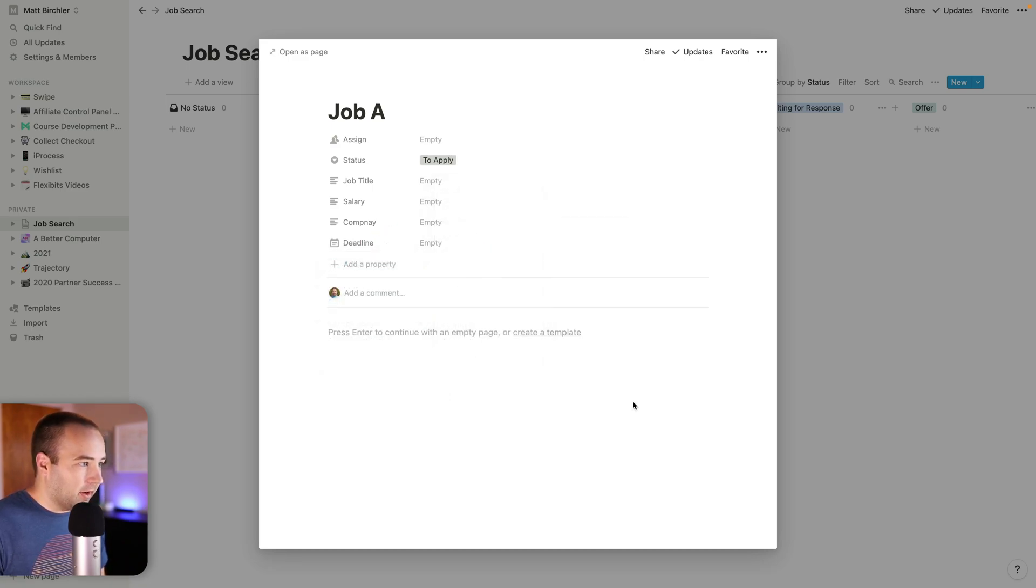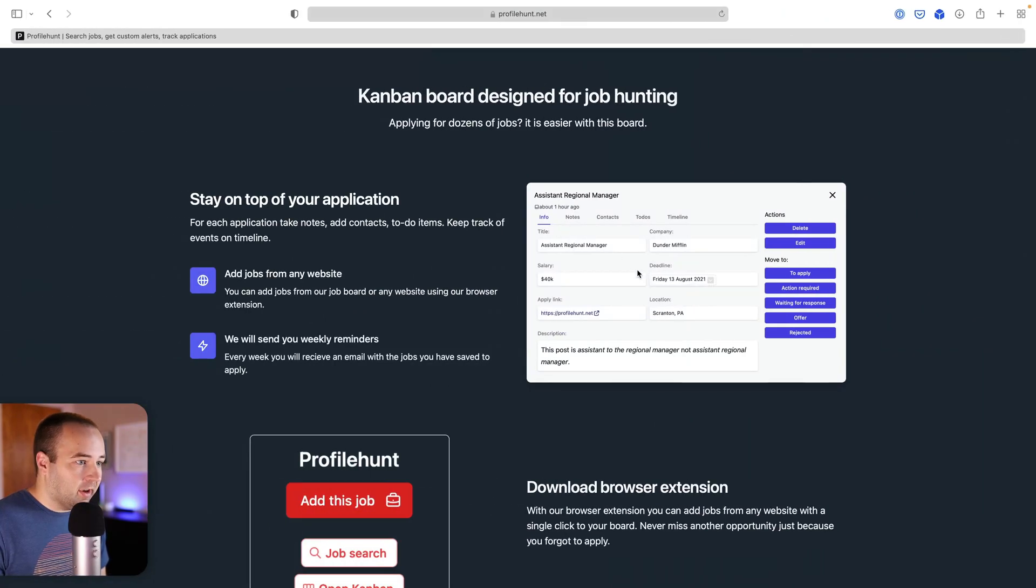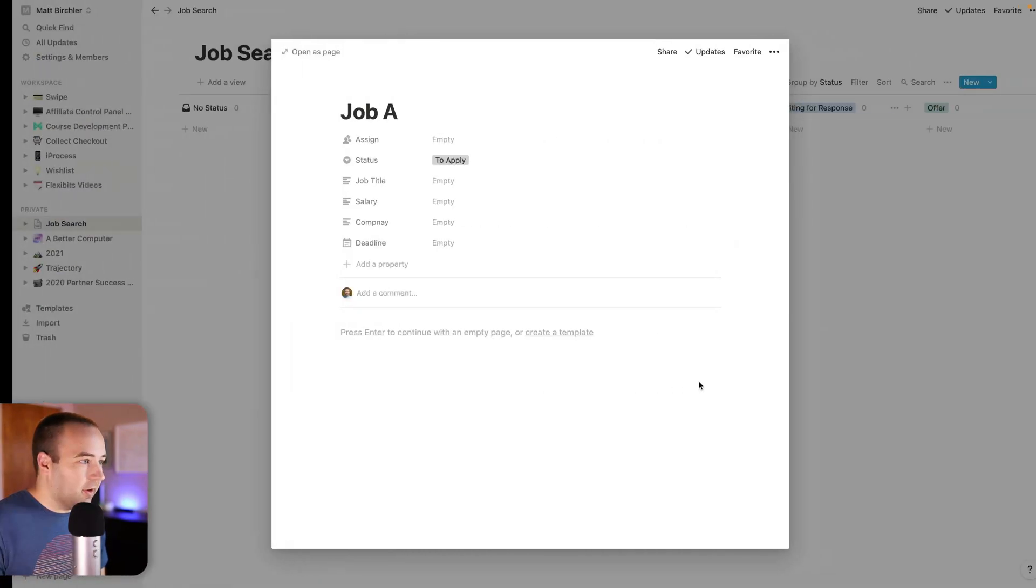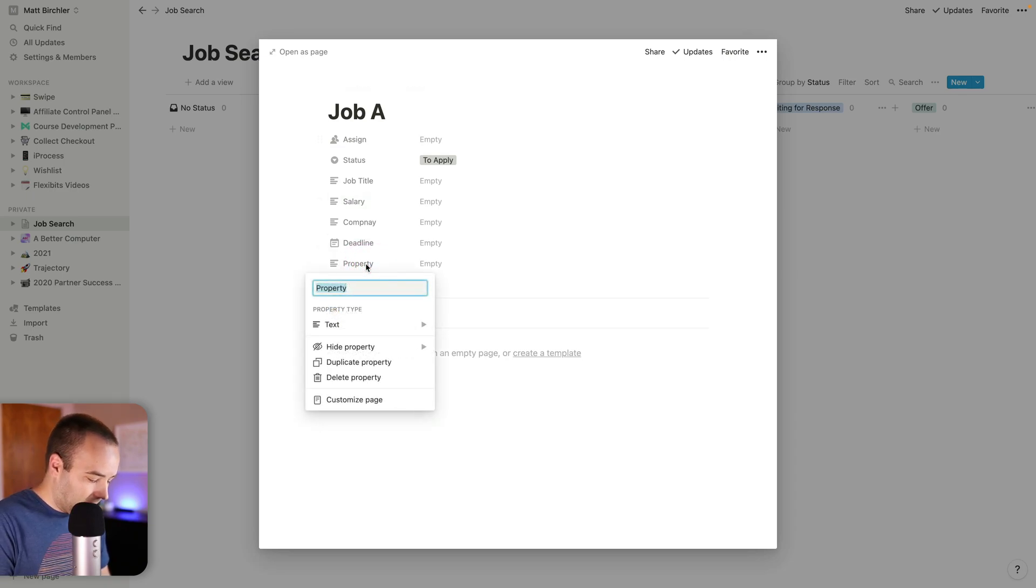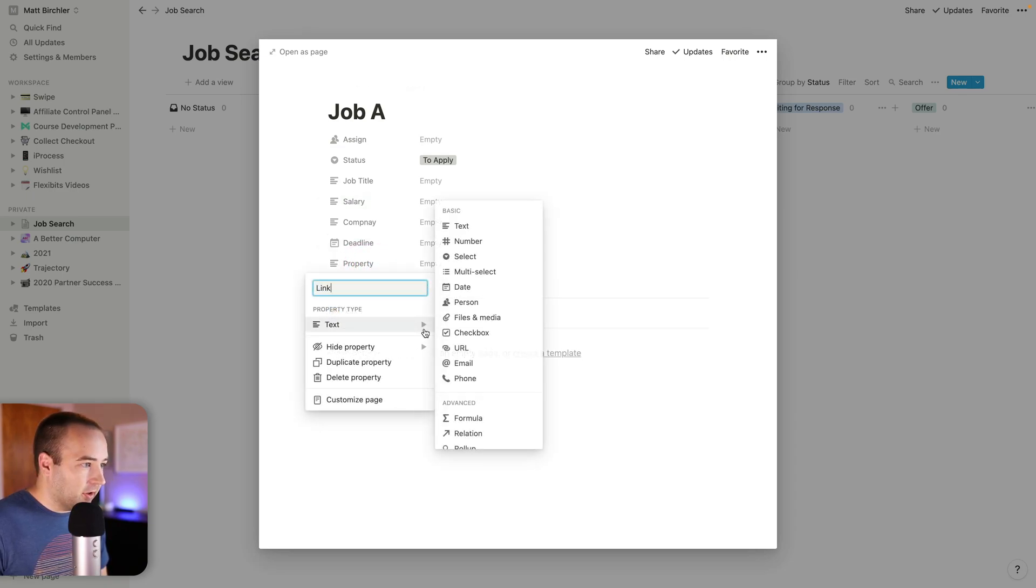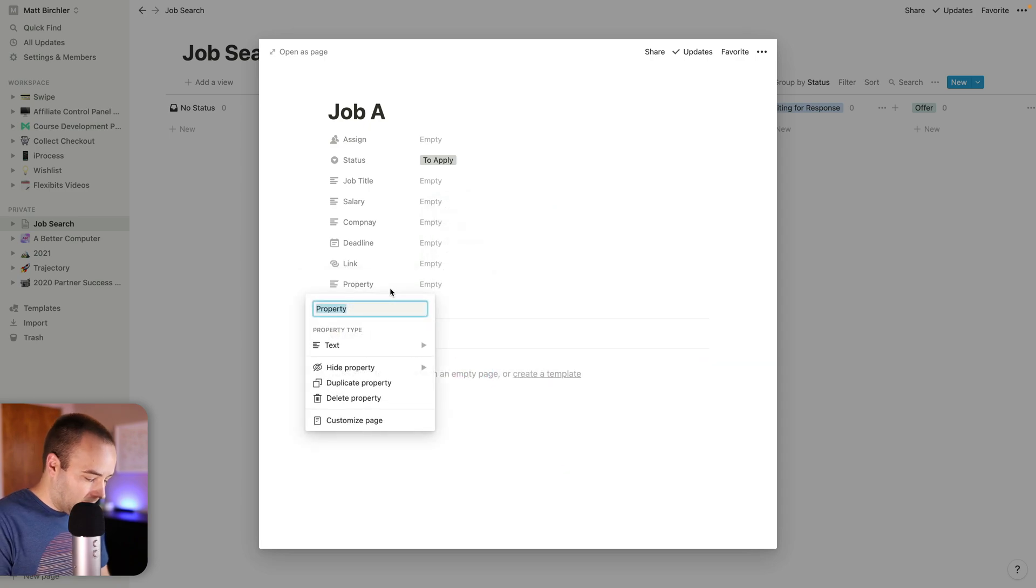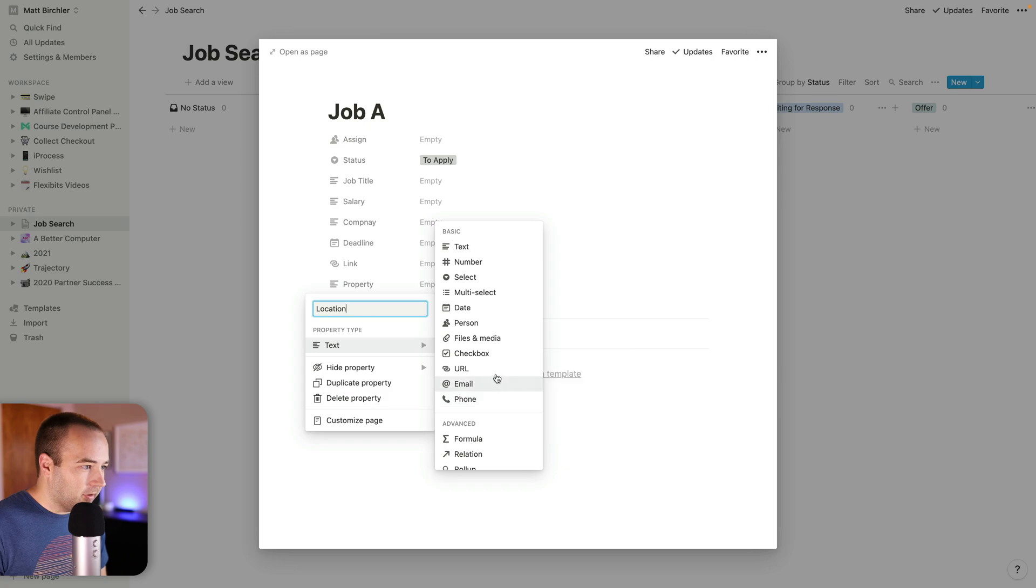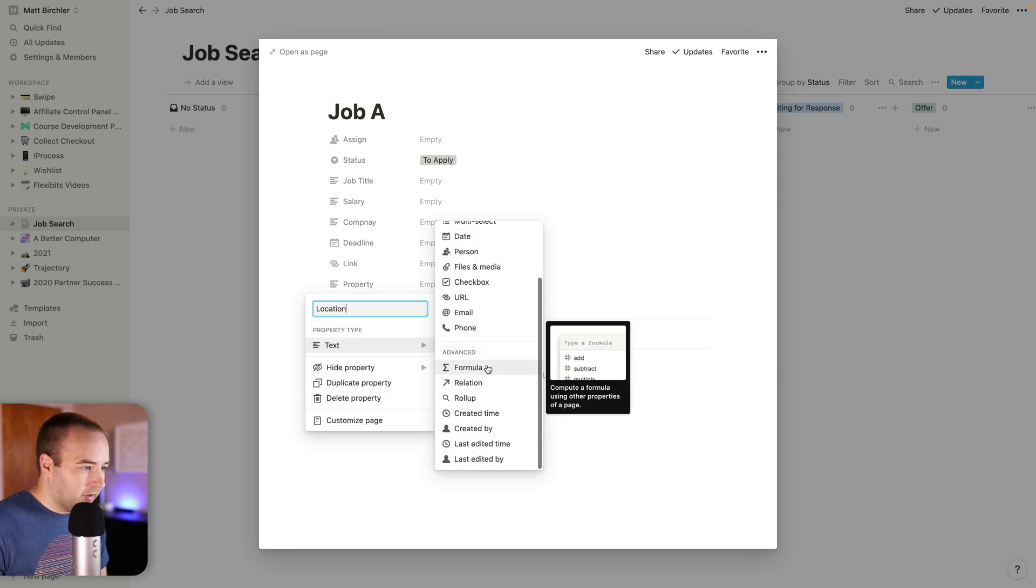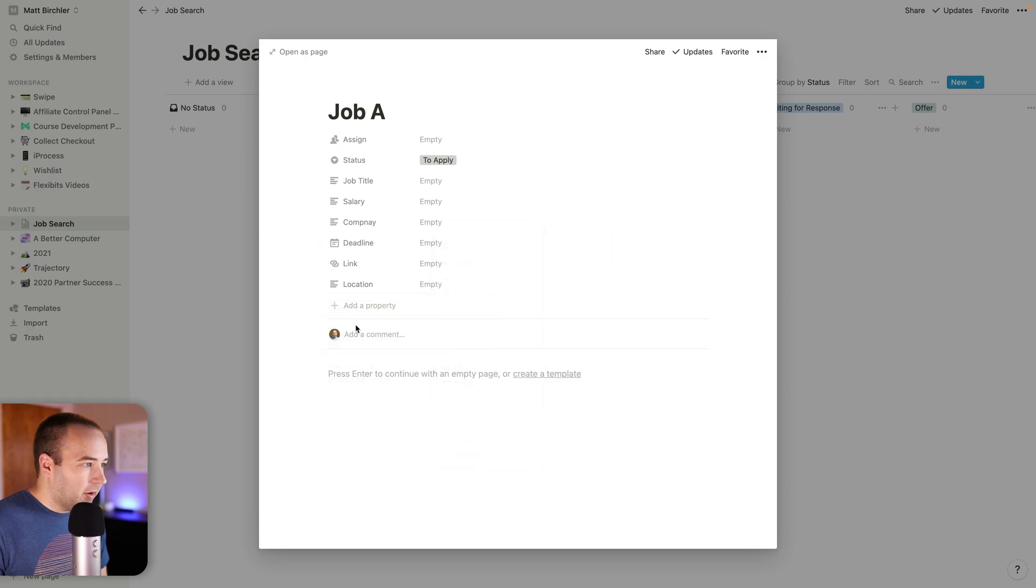Link, location. Okay. Let's see. Link. We'll make this a URL right there. And location, I think text is probably still the one I want for this.